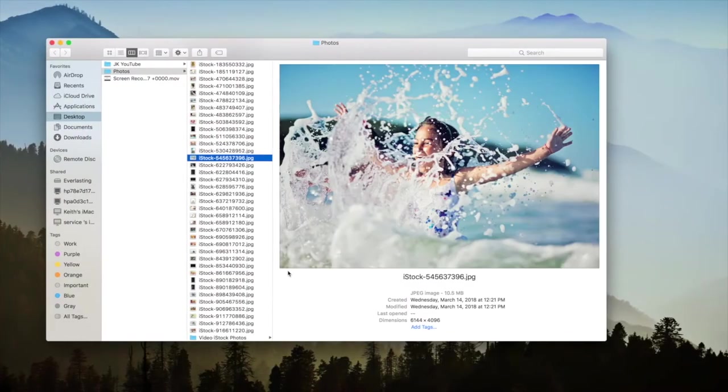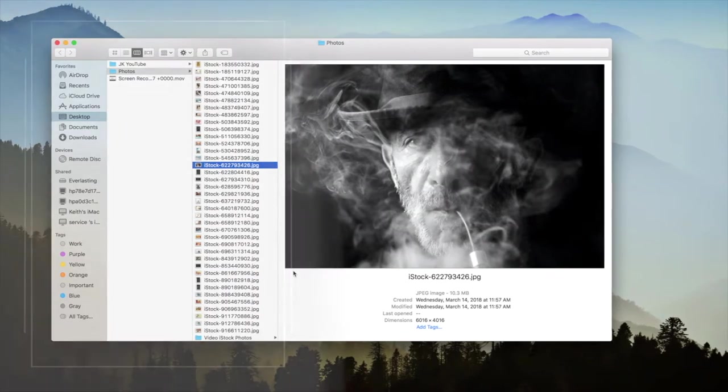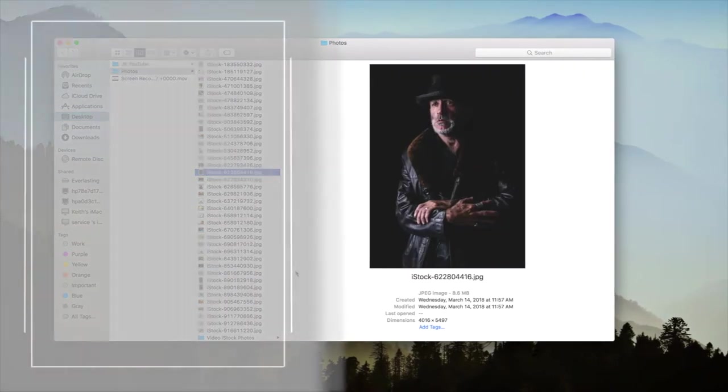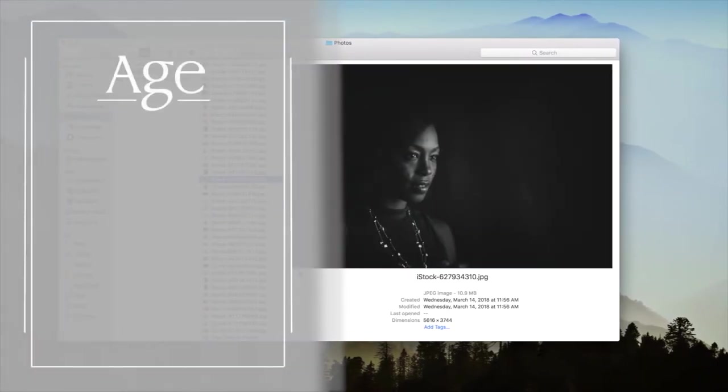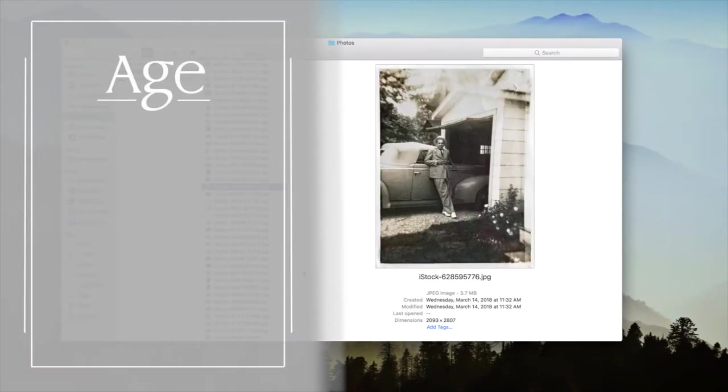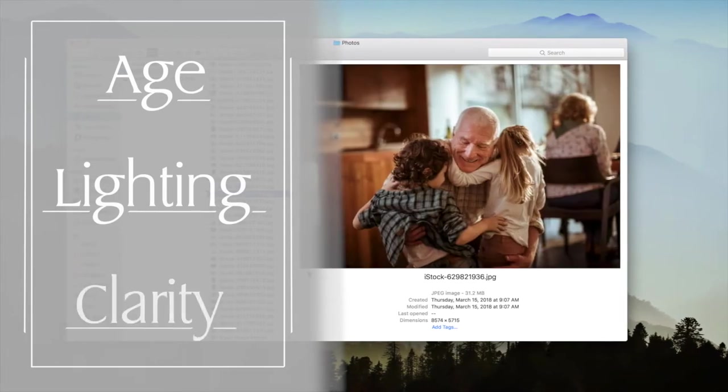There are three things to think about when choosing a picture with the best visual quality. Those three things are the photo's age, the photo's lighting, and its clarity.